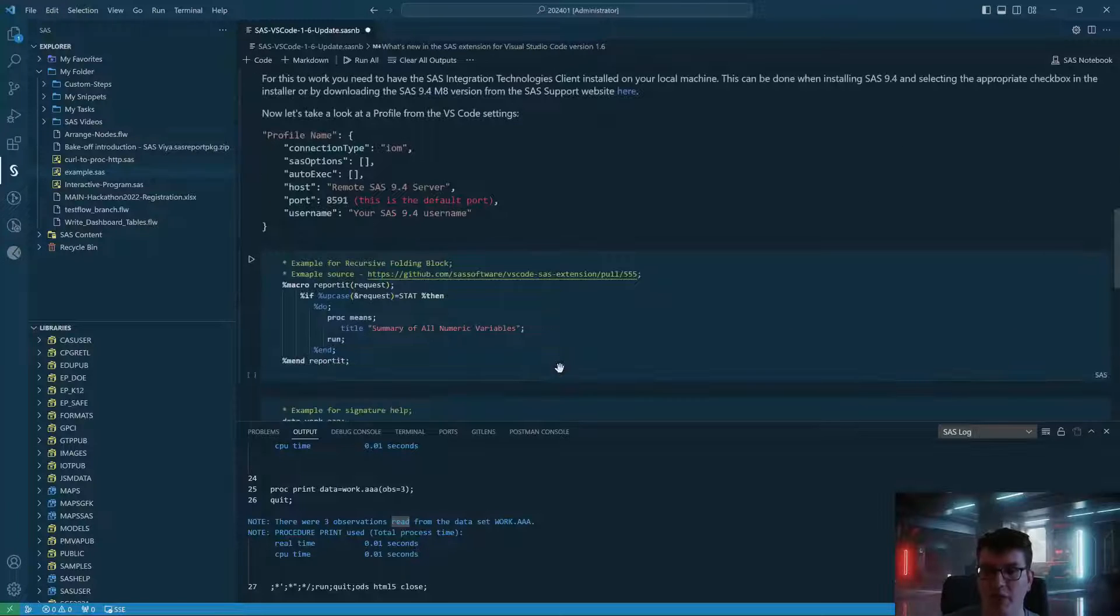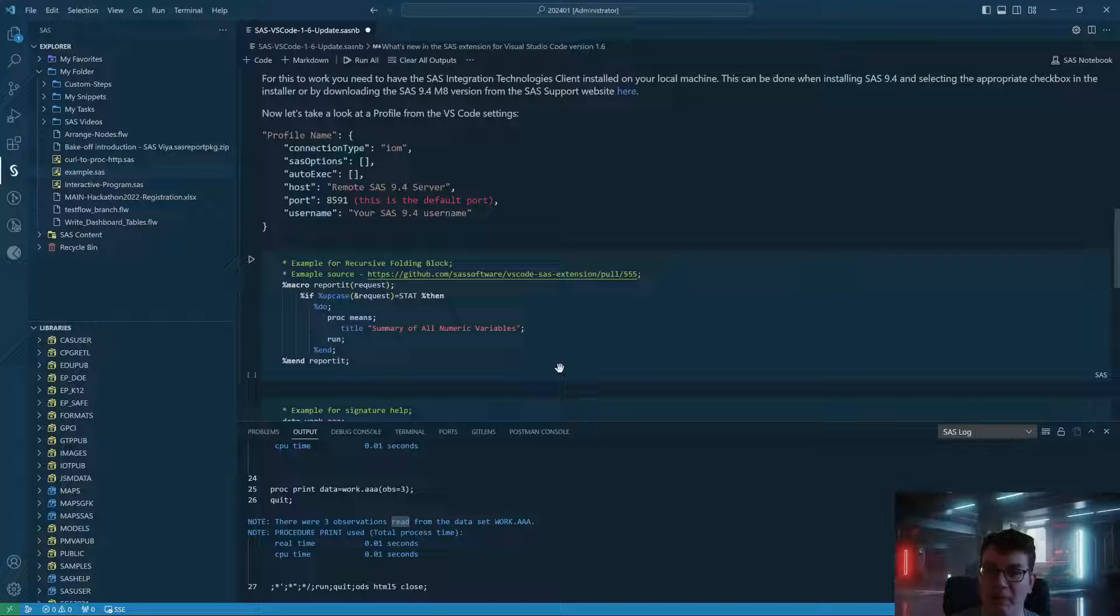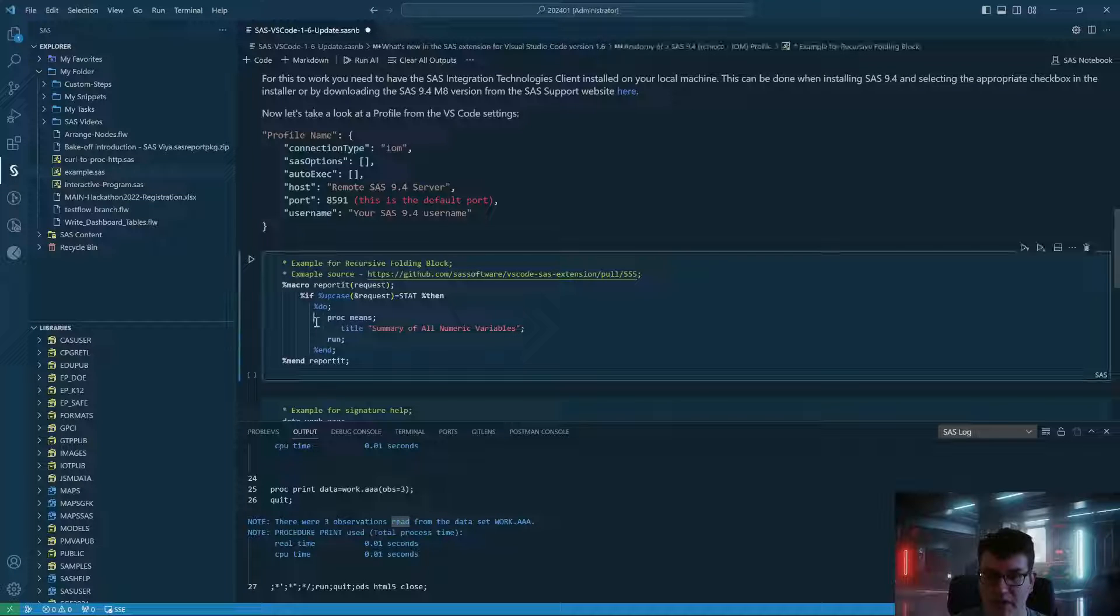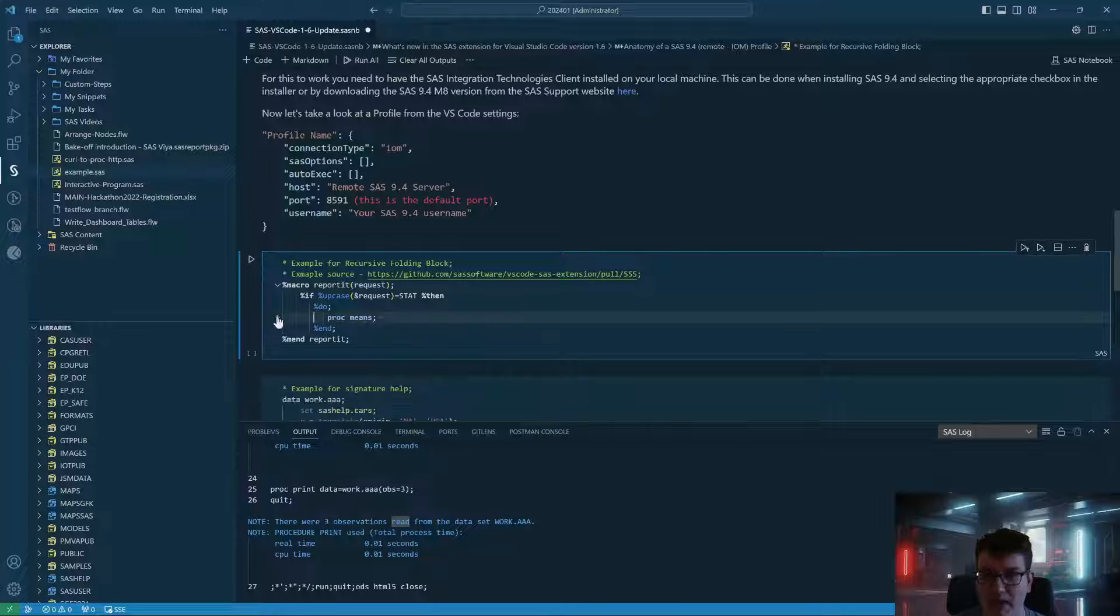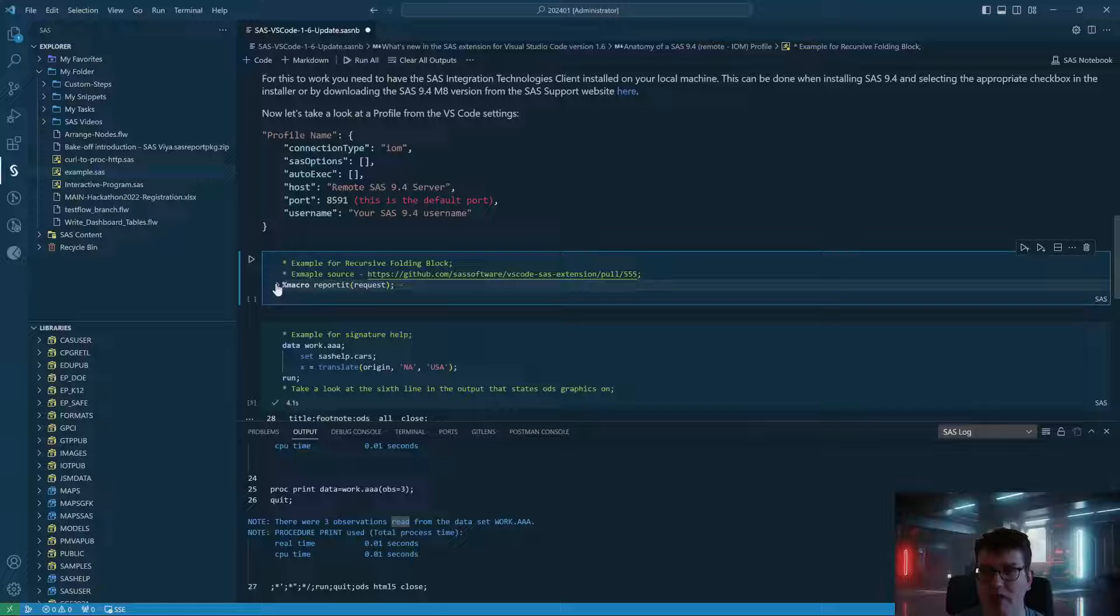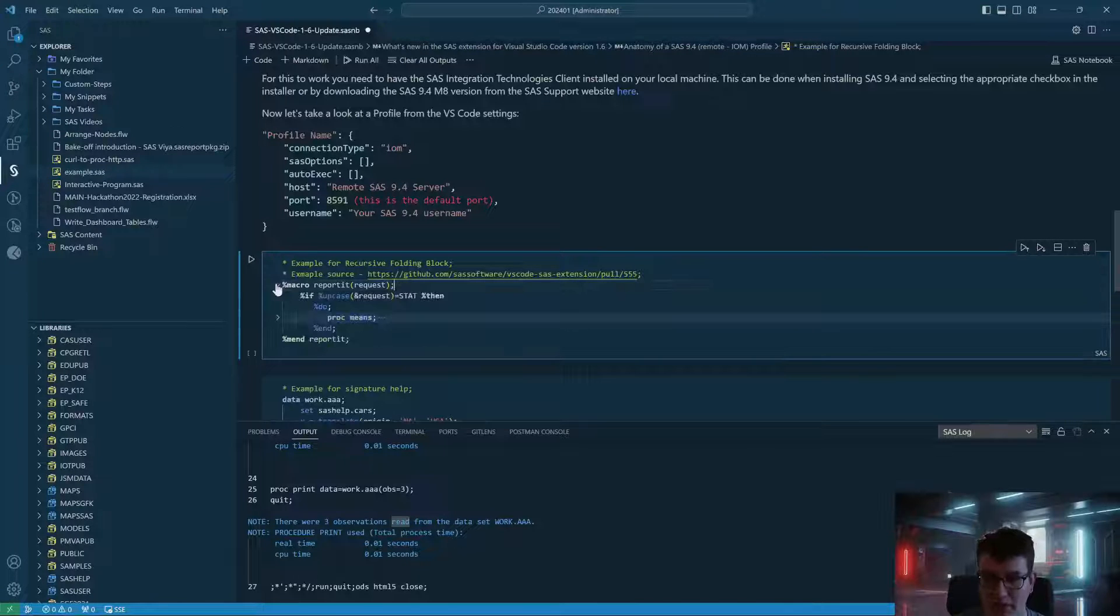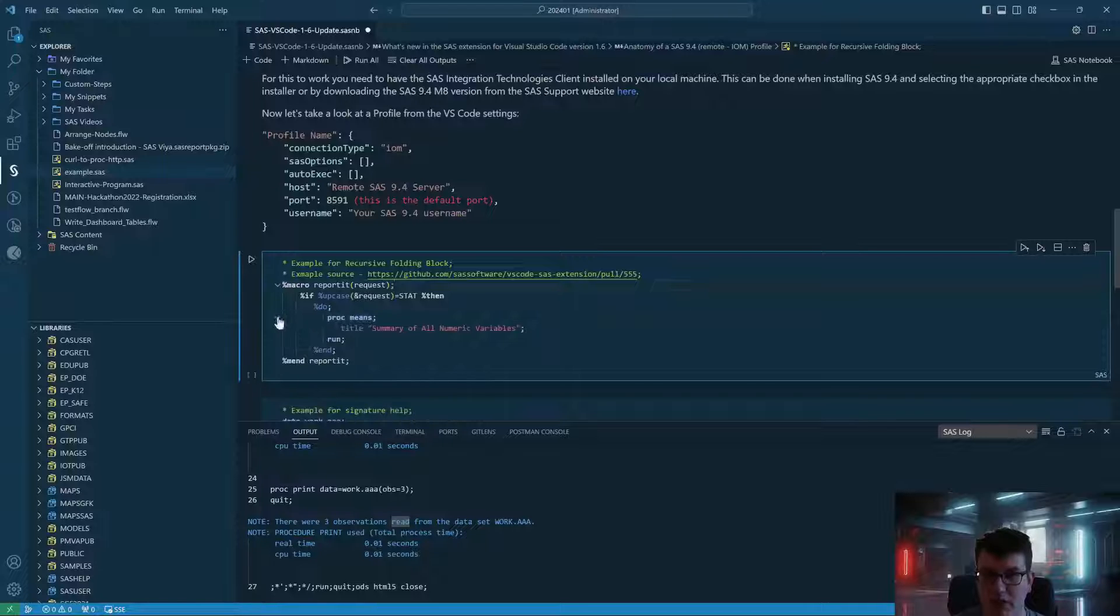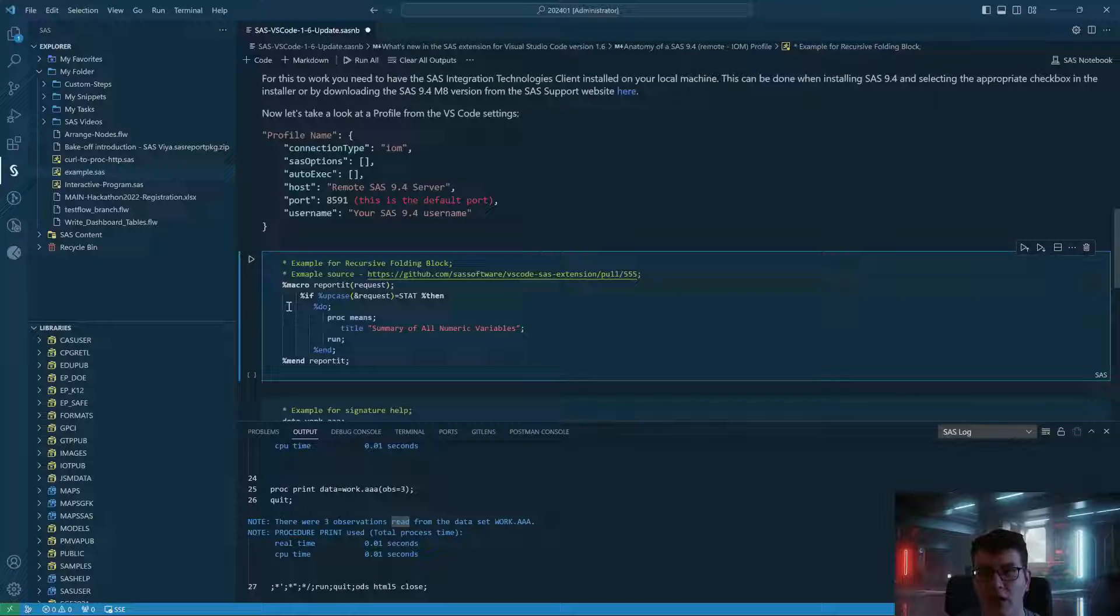But let us first take a look at new capabilities when you are coding. First up is the ability that if you are inside of a cell, you can now minimize folding blocks of code recursively so that you can manage how the code looks like while you are interacting with it. That's a pretty neat feature and really helps you when you have larger blocks of code that you need to navigate.